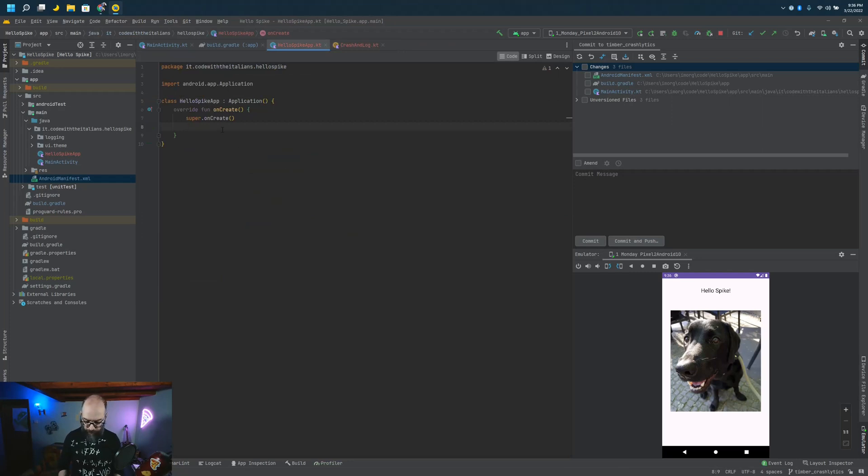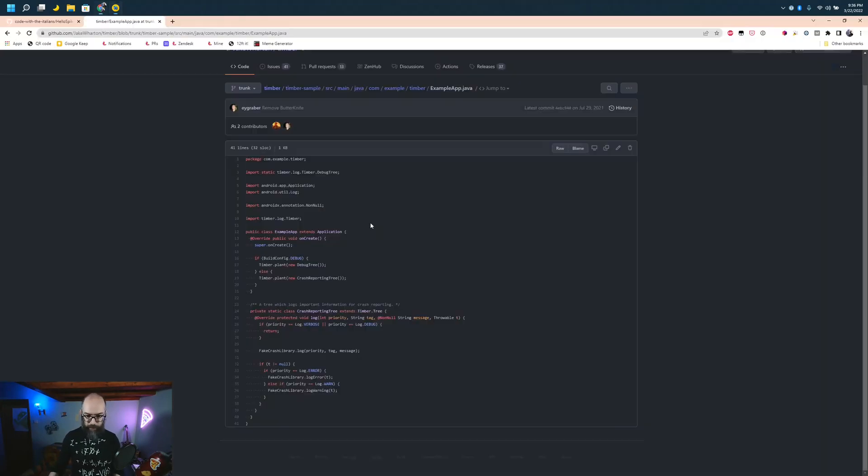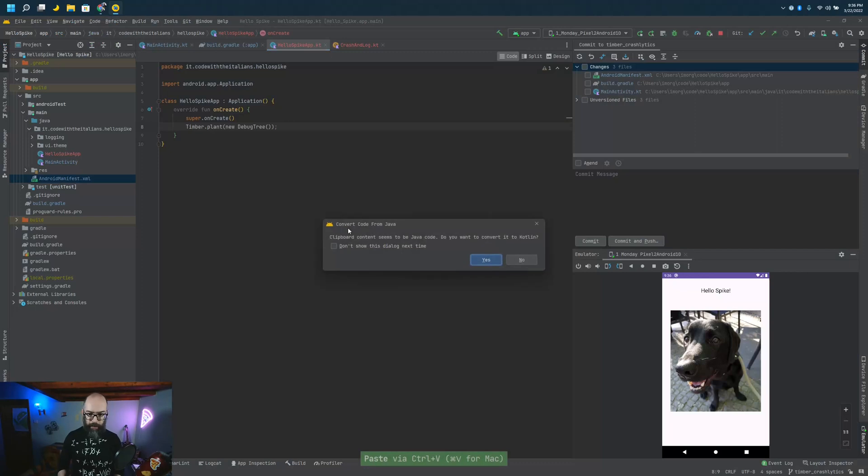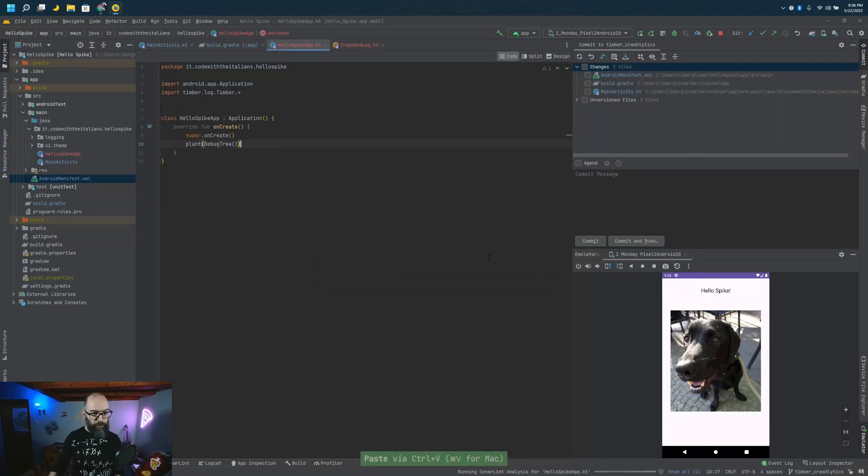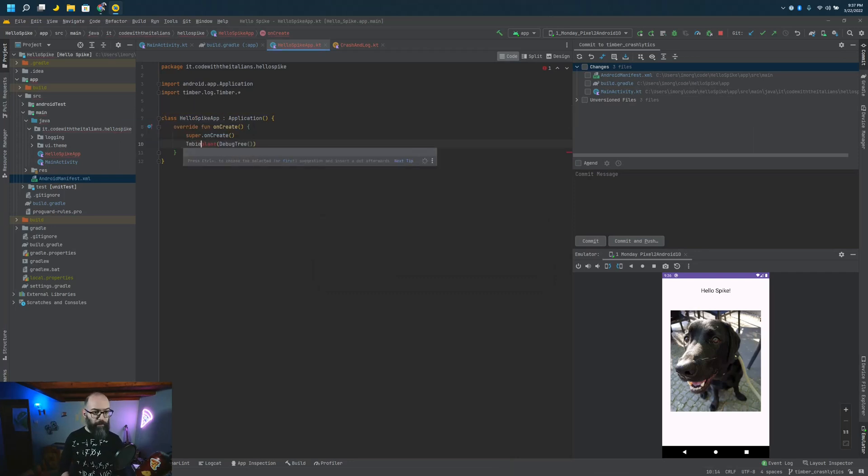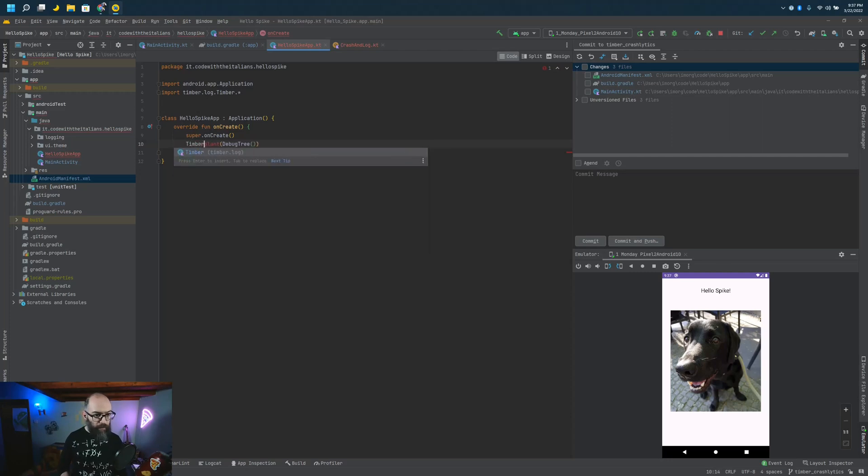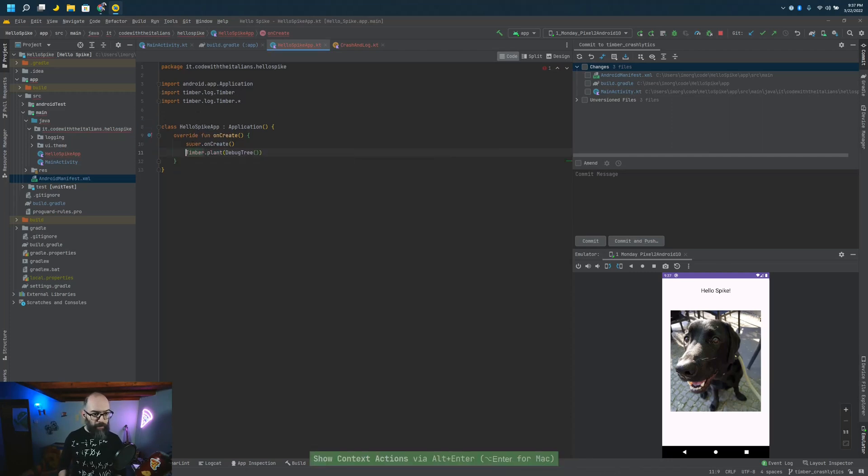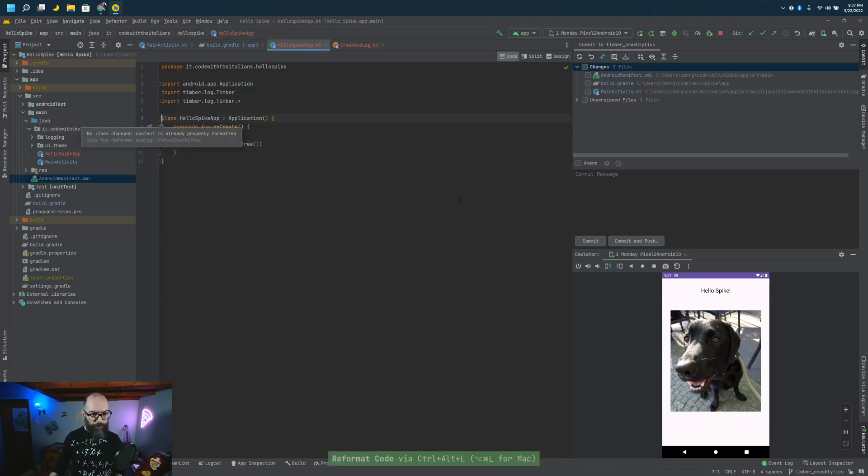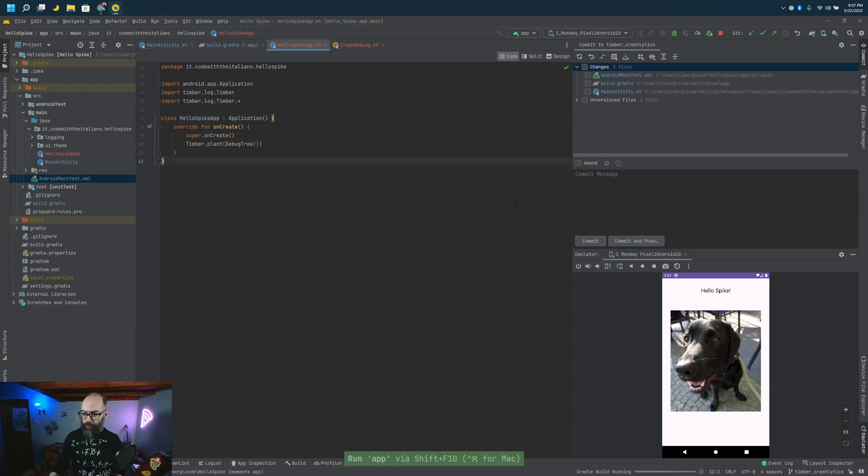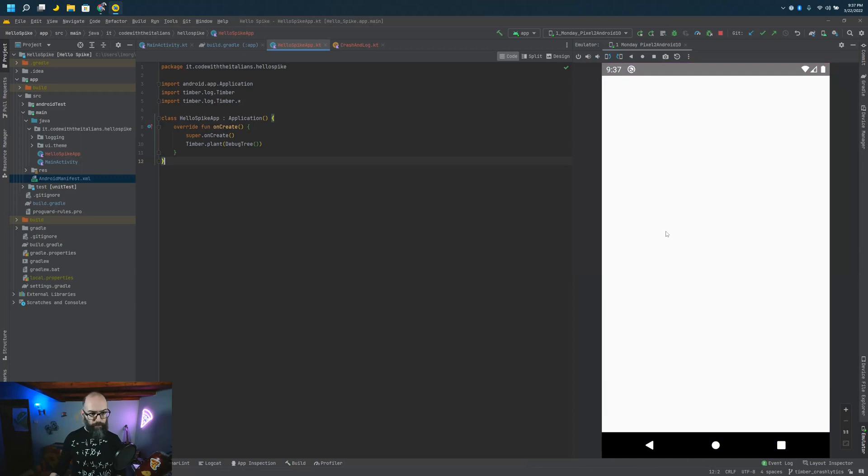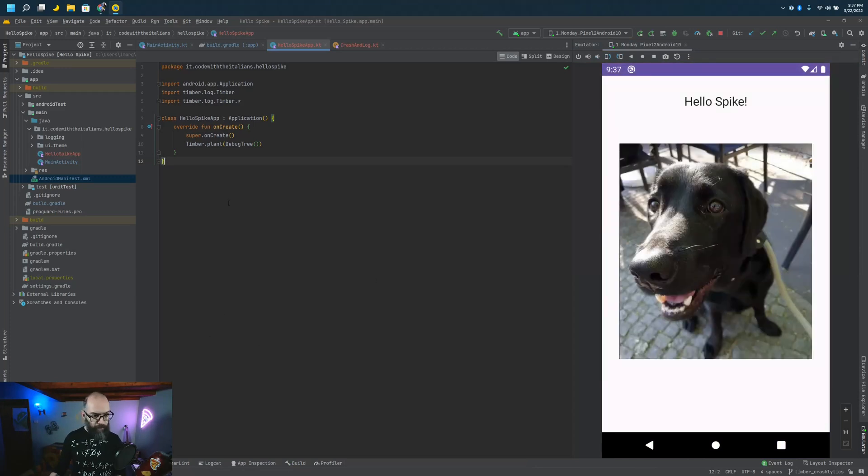What do we do with Timber? We need to initialize Timber, planting a debug tree. So we can do this right away. Timber.plant debug tree, import import. Looks good. So let's try to run the app. Shouldn't do anything, but let's see. Yeah, here you go.